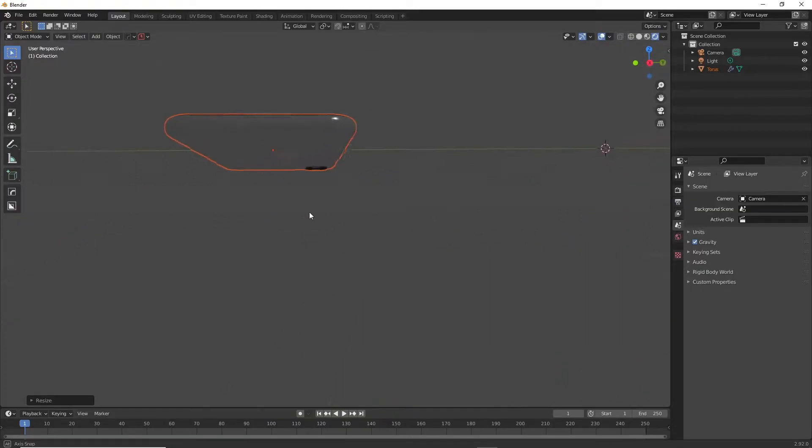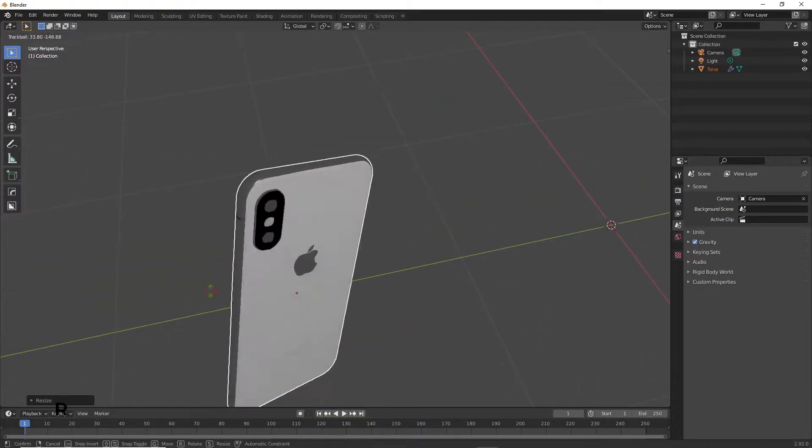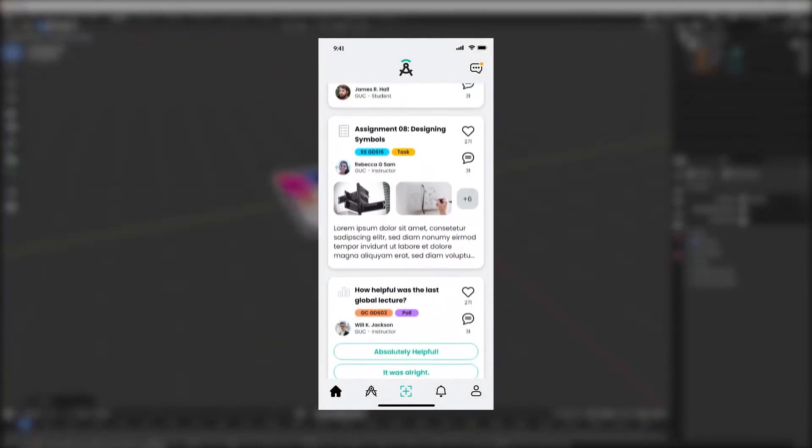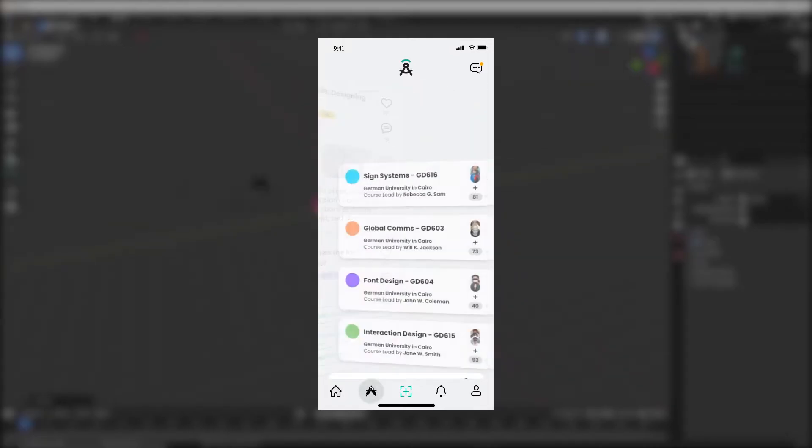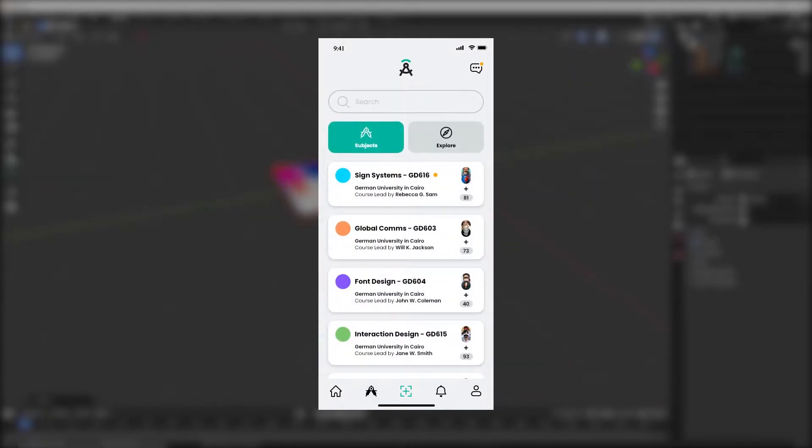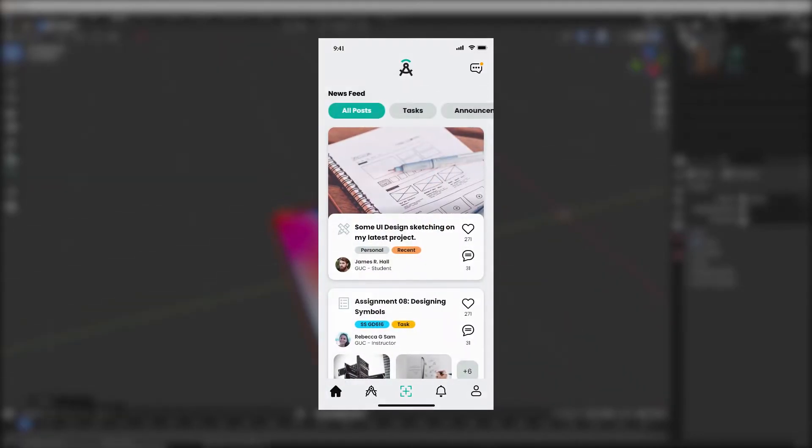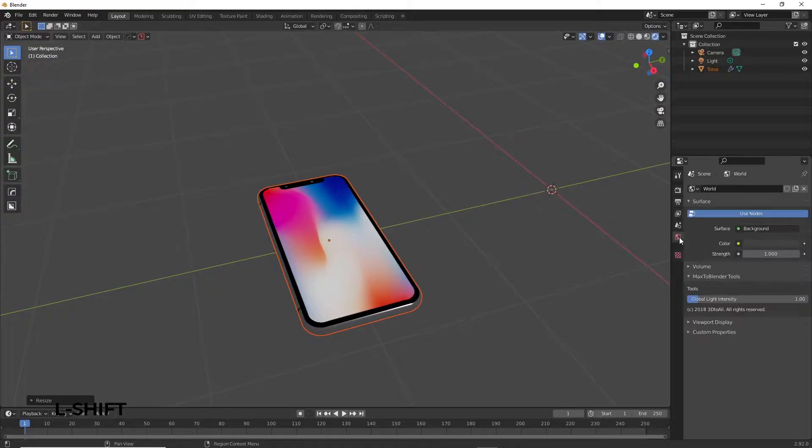We want to change the display on the screen. I already had designed an app prototype in the past on After Effects, so I'll be using that as an example. Make sure the picture or video that you're going to import has the same resolution as that of an iPhone.